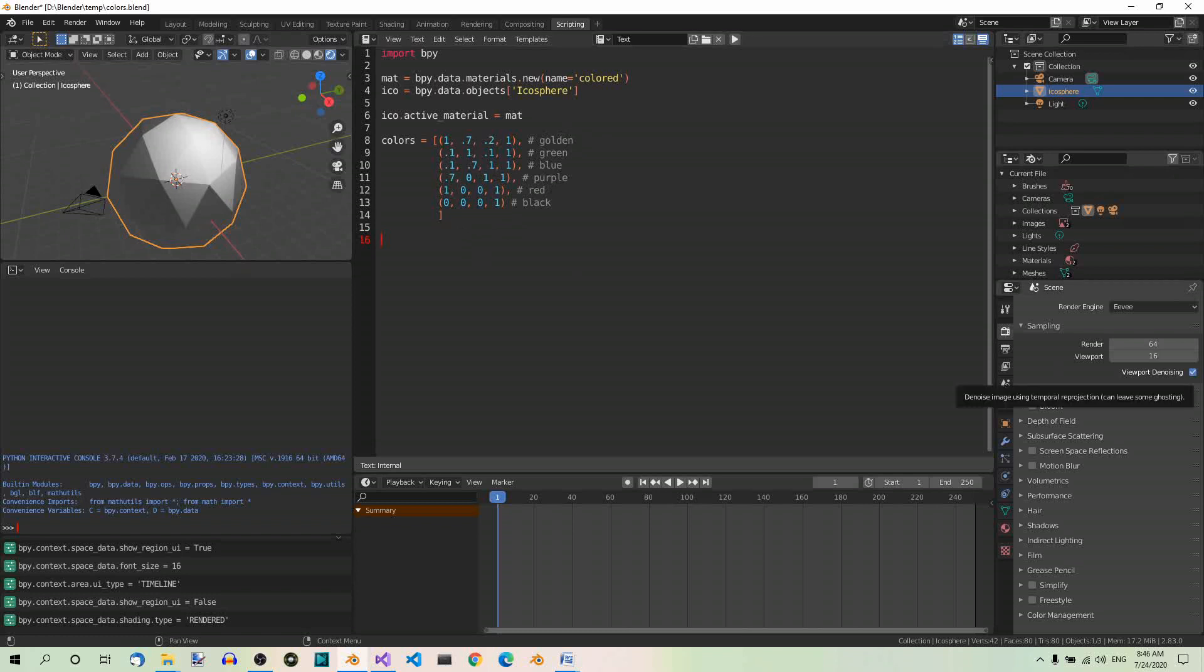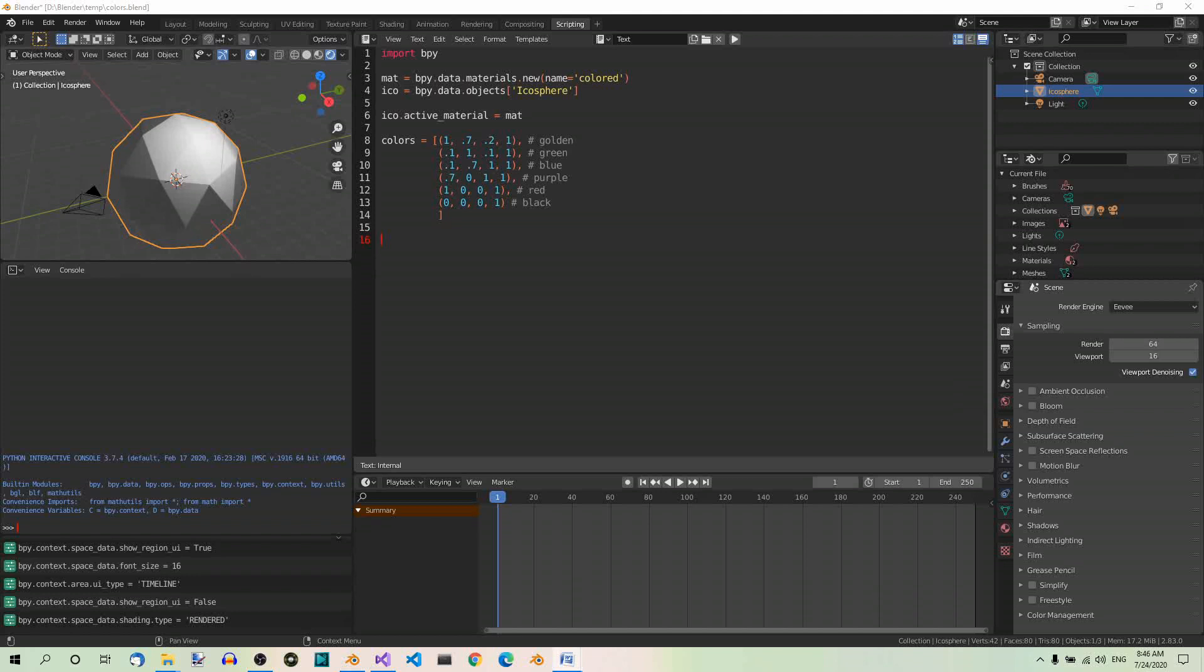Fine. Let's create a list of all the frames along the timeline where we want to insert keyframes. There will be as many keyframes as colors in the colors list, because we want to change colors at these locations on the timeline. So, let's create a list of frames: frame 1, frame 30, frame 60 and so on.